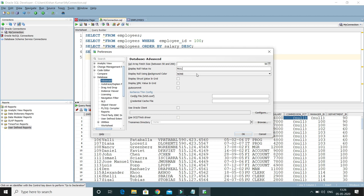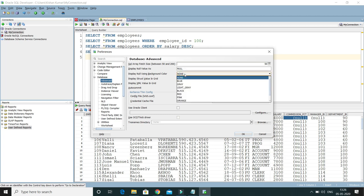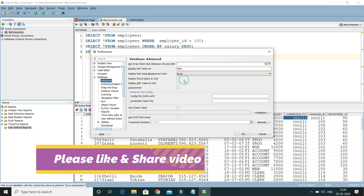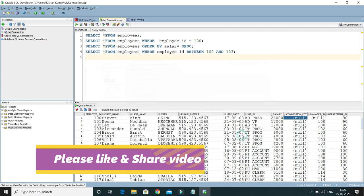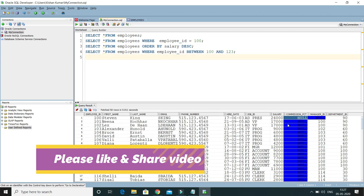Here you can see Display Null Using Background Color, so you can specify some background color as well. Let's say I am going to specify blue and click on OK.